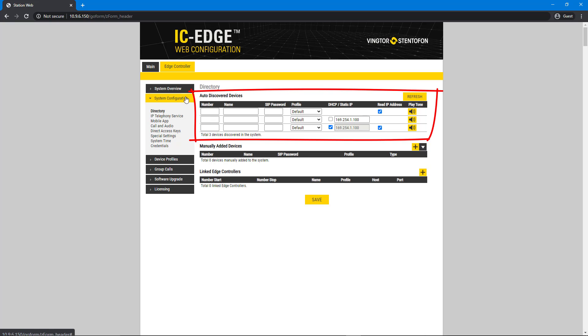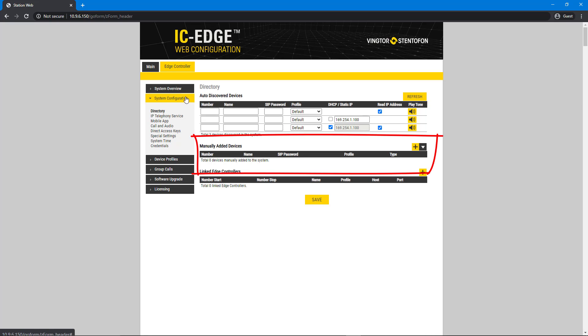Vinkter Stentafon intercoms in other subnets are not auto-discovered and must be added manually. The same applies to ITSV video desk phones and third-party SIP devices.